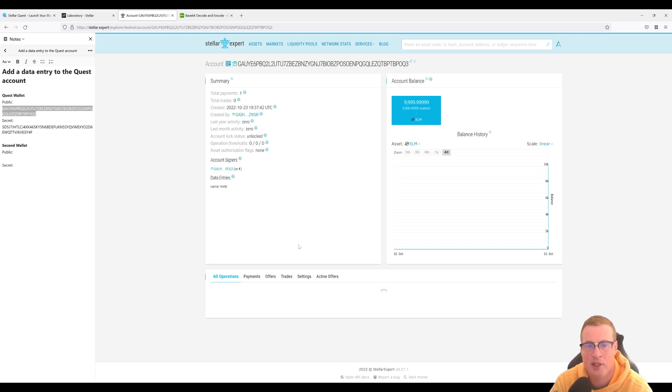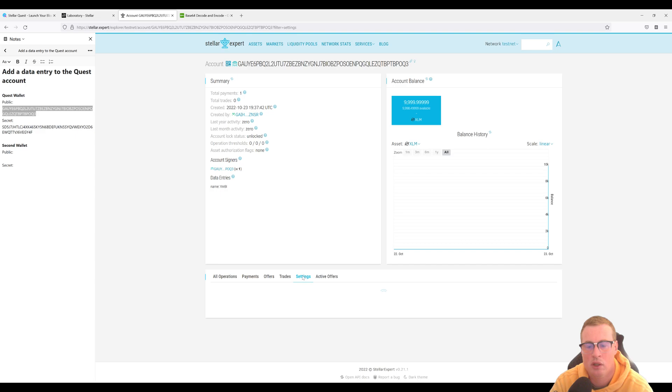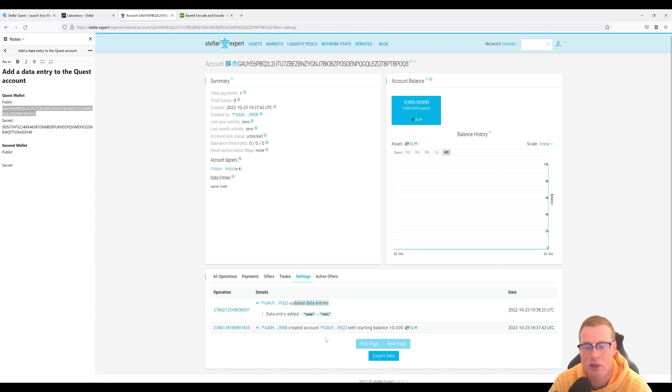We should have a data entry. Let's see if it's updated here. Give it a sec. There you go. Updated data entries for this account and I've added the name equals Bob in base64.